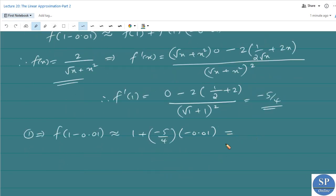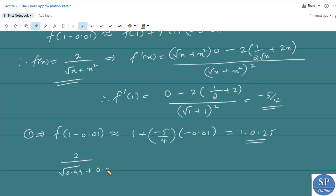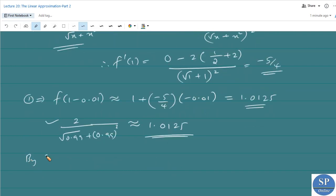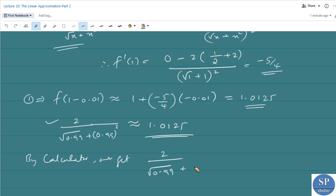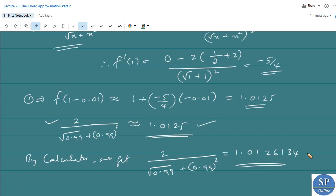By simplification we get 1.0125. So f(1 − 0.01) ≈ 1.0125, that is 2/√0.99 + (0.99)² ≈ 1.0125. This is the approximate value. By actual calculation using a calculator, we get 2/√0.99 + (0.99)² = 1.0126134. So 1.0125 is the linear approximation and 1.0126134 is the actual value.